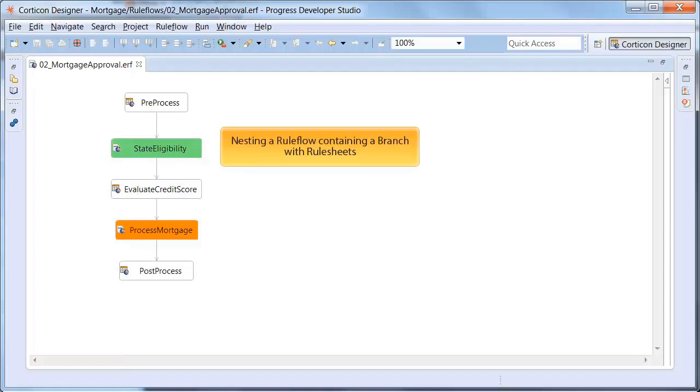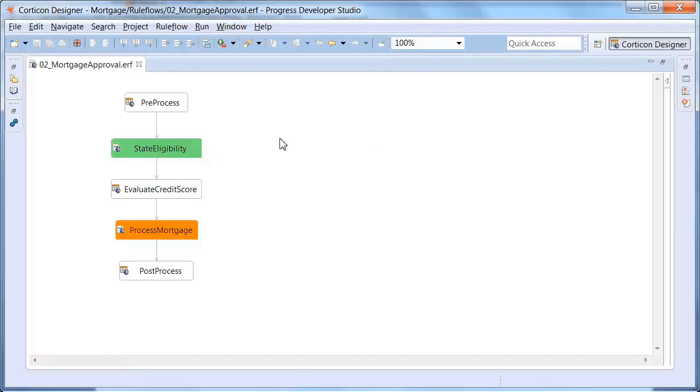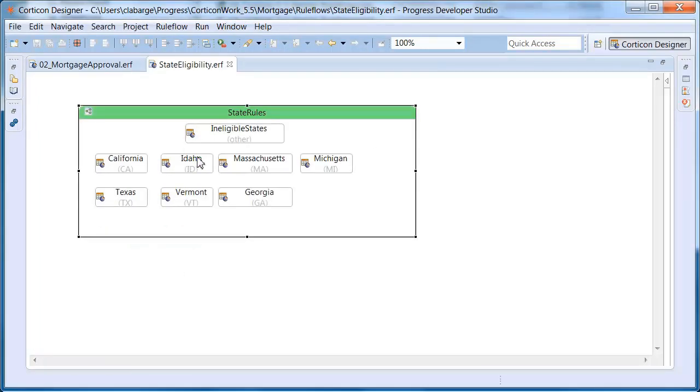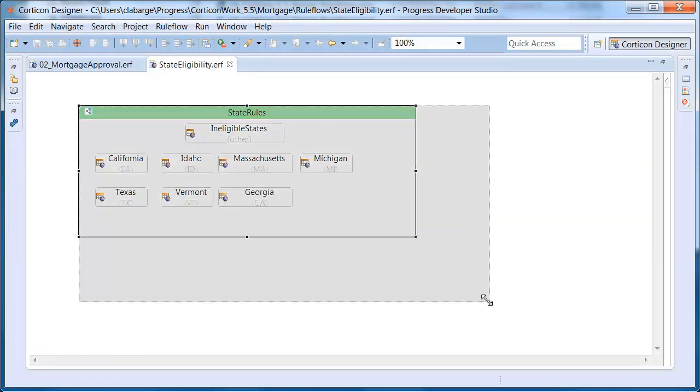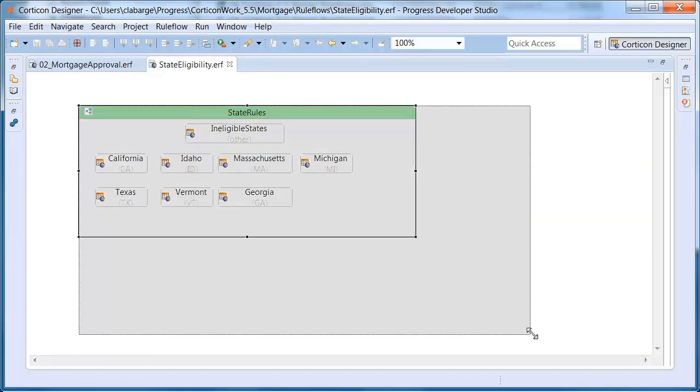In this example, the branch has been replaced with a rule flow. When we open the nested rule flow, all the details are visible in the branch. There is plenty of room for adding even more rule sheets.